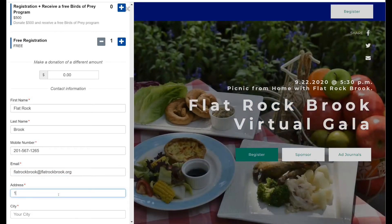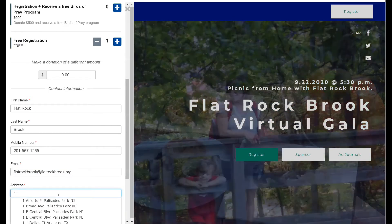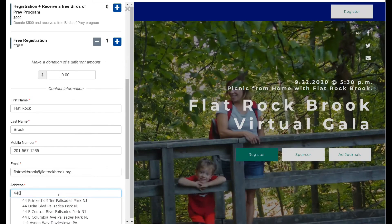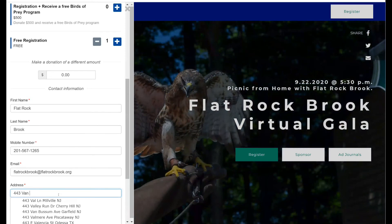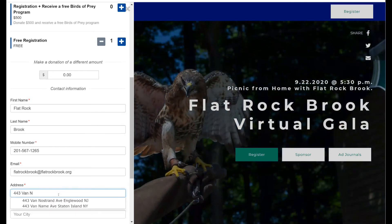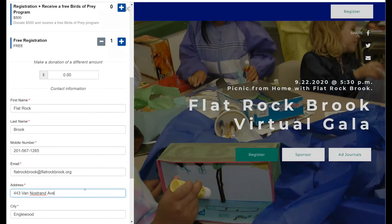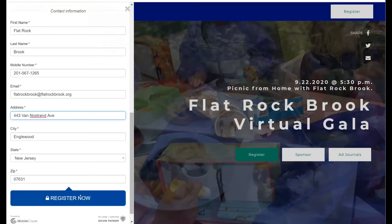When you're filling out this information, you'll see that a pop-up will come up for your address. When you type in, for example, our address here at Flat Rock 443, you'll see that options appear. You can just click on that and it will fill in the rest of your work. Click register now.